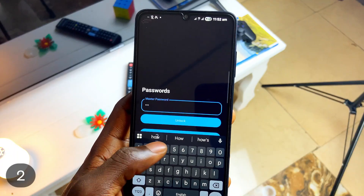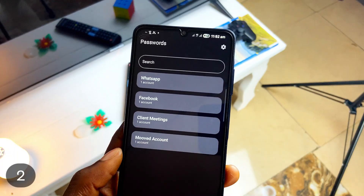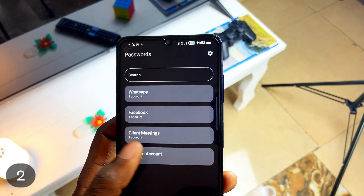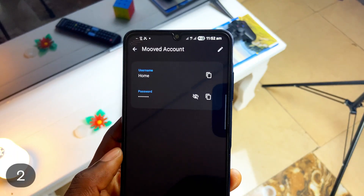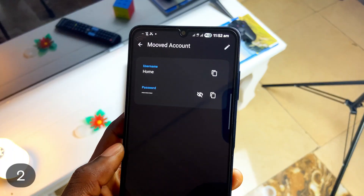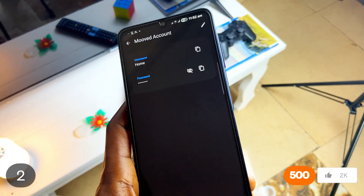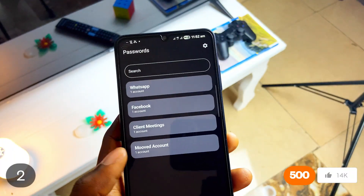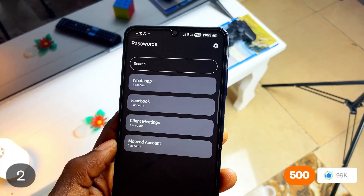The master password you create before entering the application is important, because without it, anyone could open the app and easily see what you saved. So be sure to check it out.